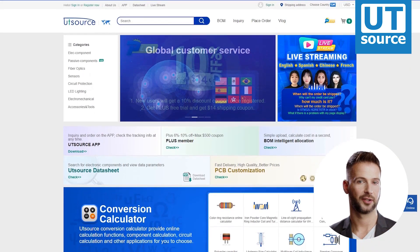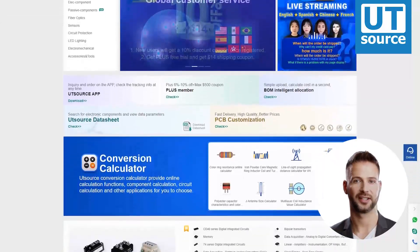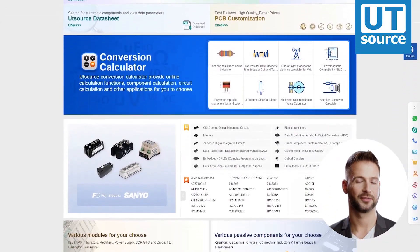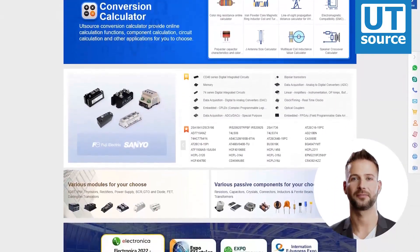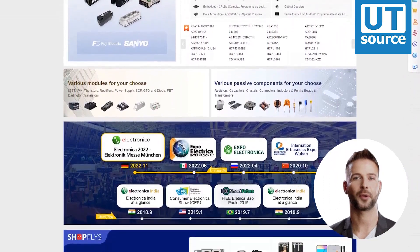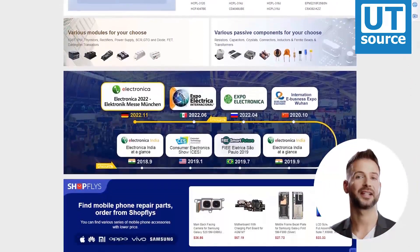Thanks for watching our video. Please like and subscribe if you like our videos. You can find any electronic component you need on our site.